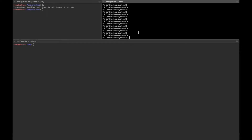Hello everyone. In this video I'm going to show you how you can escalate your privileges on a Windows environment by using Group Policy Preferences (GPP). In this specific video I'm using the box Courier from HackTheBox. I hope I pronounce it the right way. I already have a low-privilege shell.